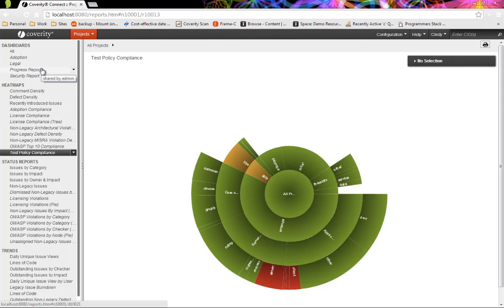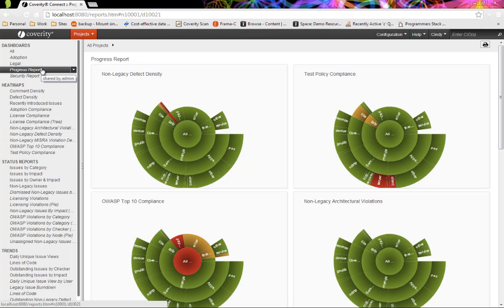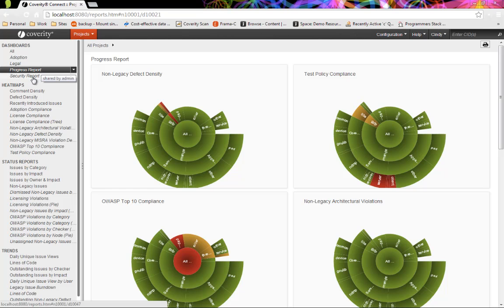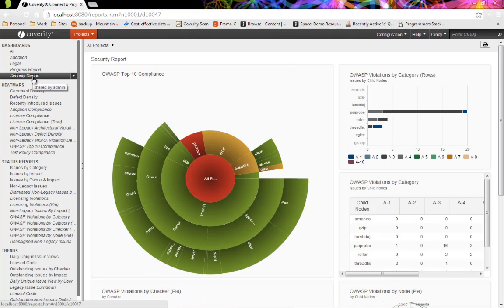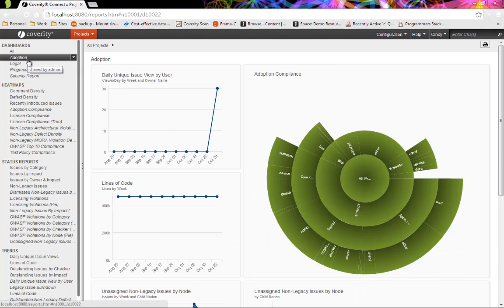She has heat maps focused on other dimensions that are important to her – architectural violations, licensing violations, and more. Some have focused dashboards to help identify training opportunities or developing problems, or to share with other teams. She routinely monitors platform usage to make sure she realizes the value of her investment.